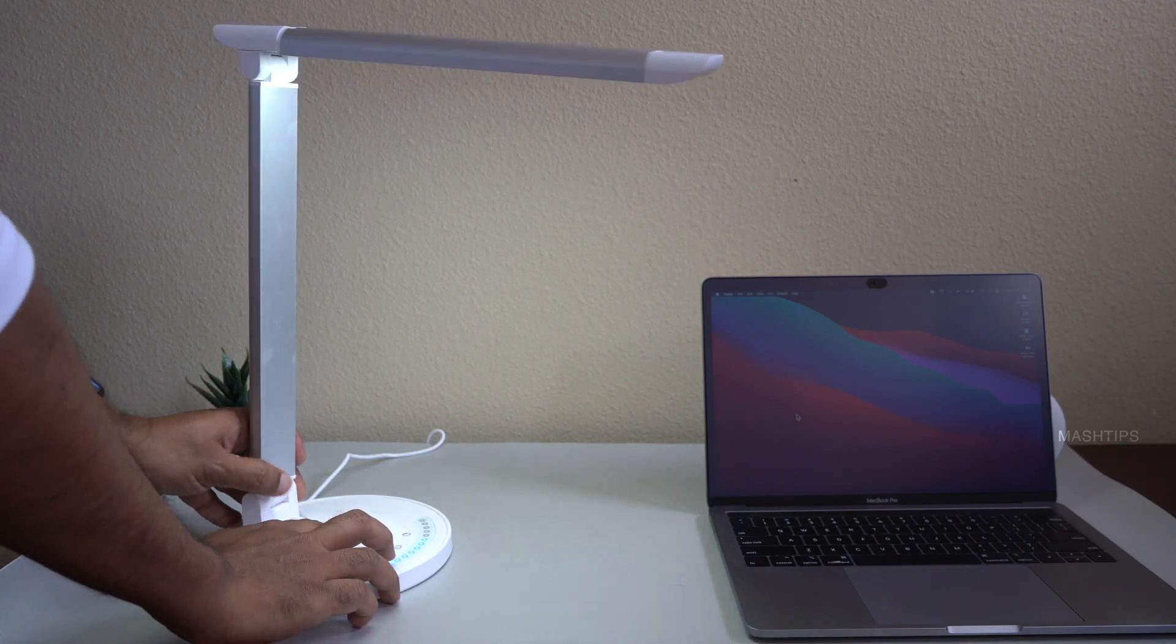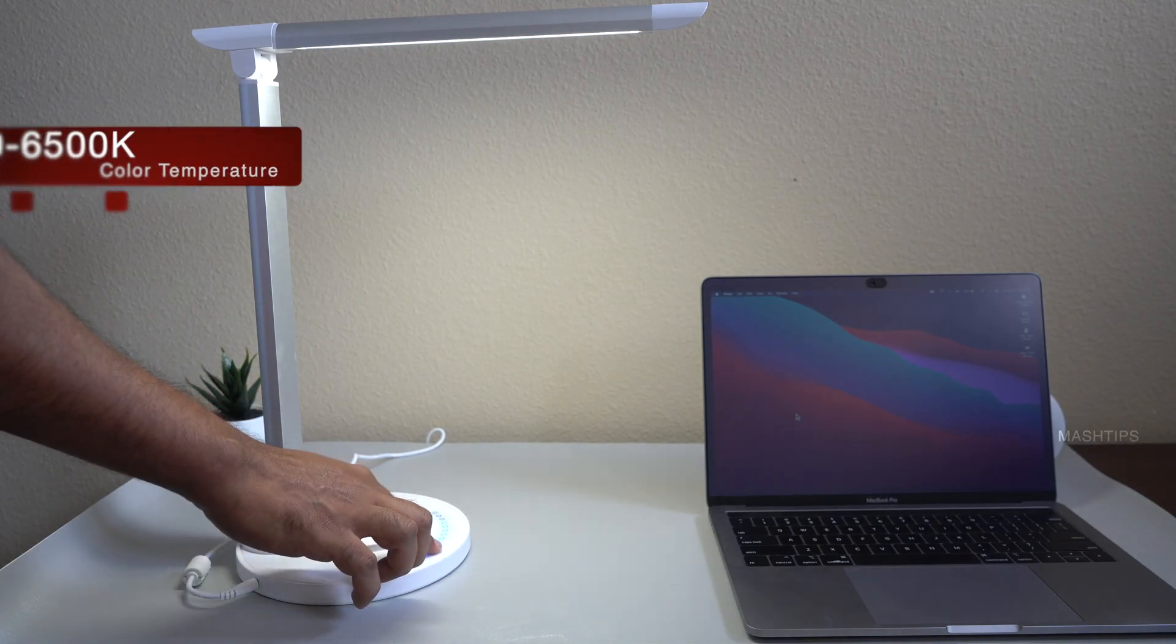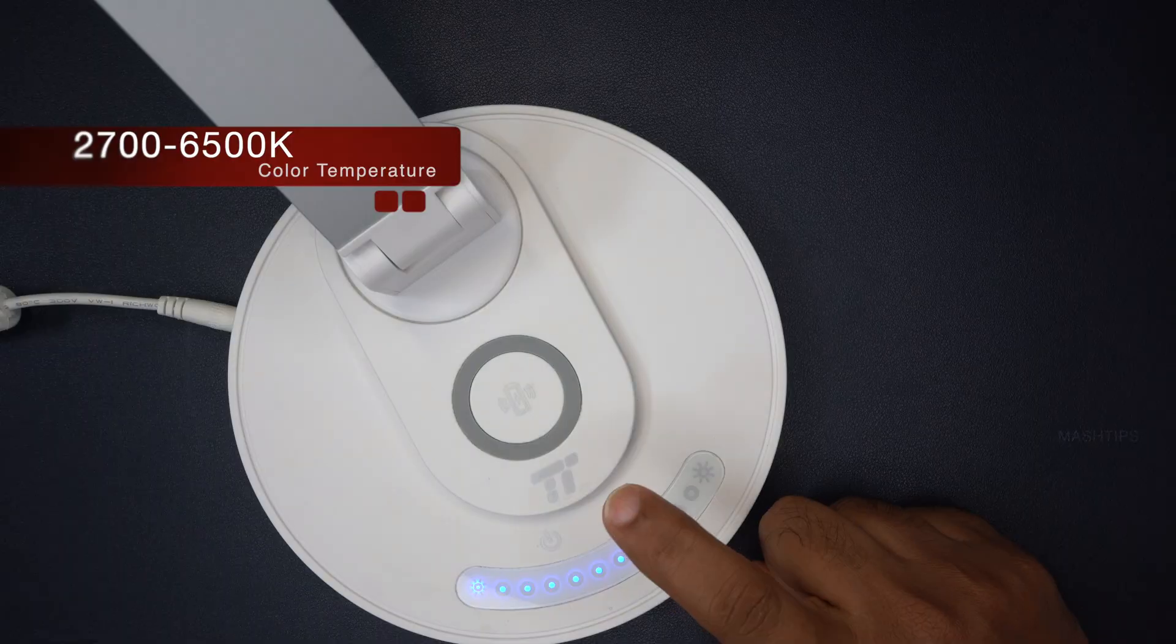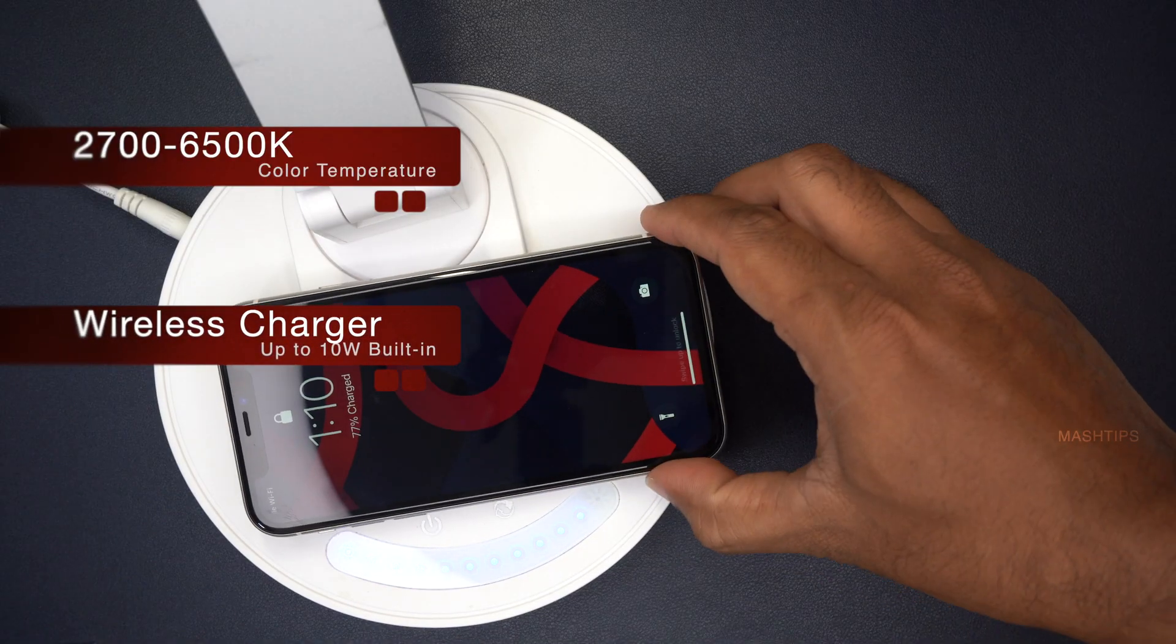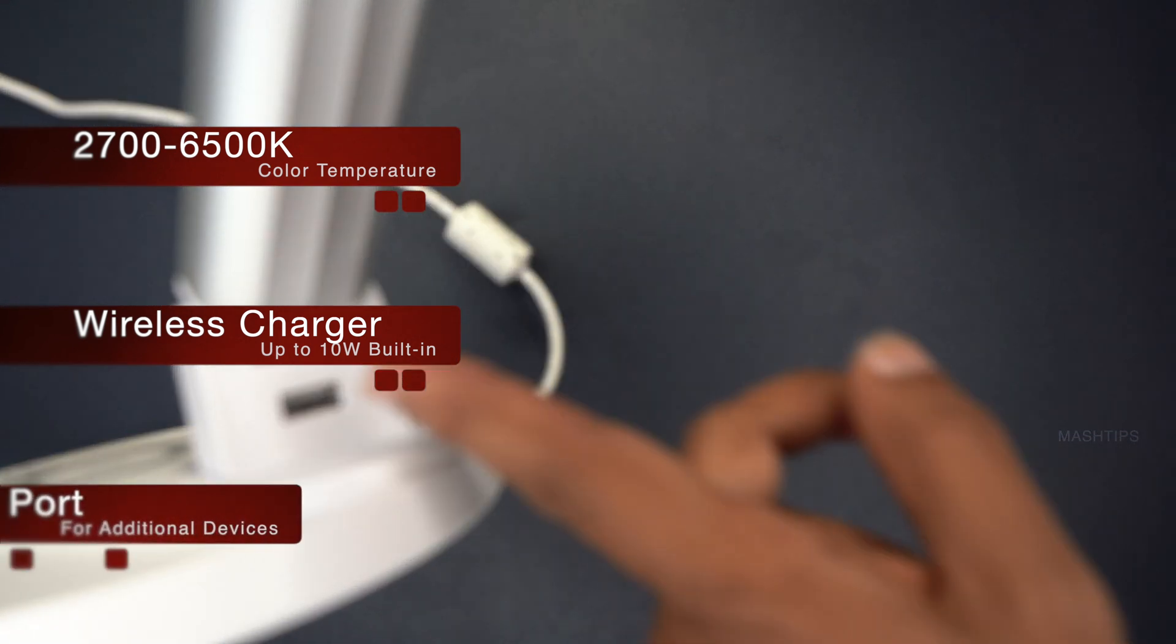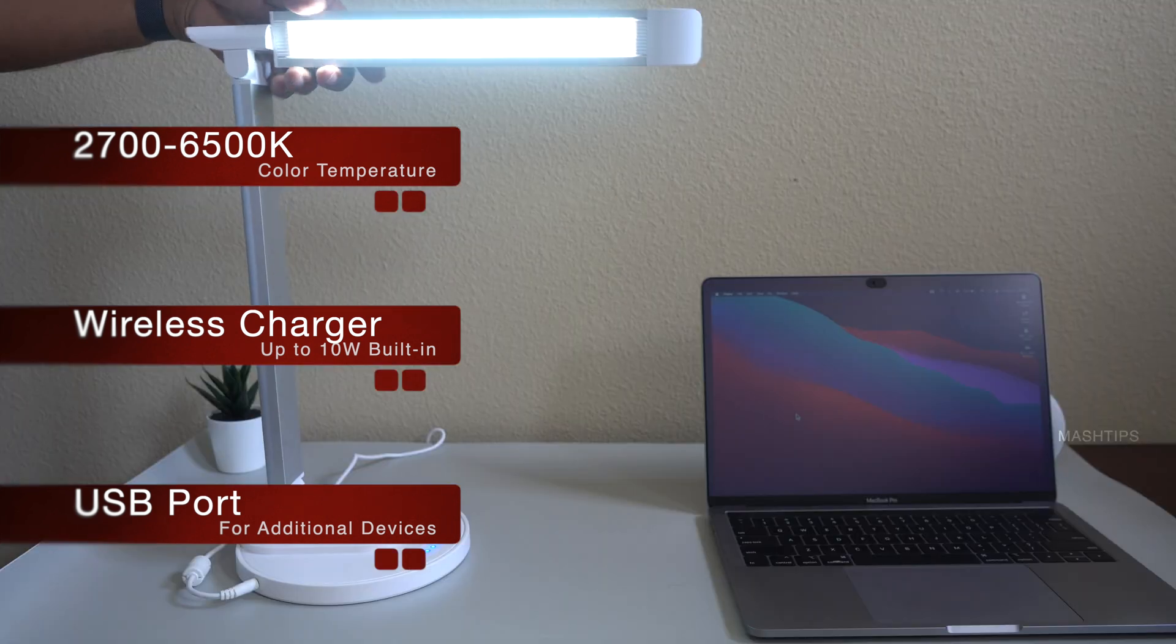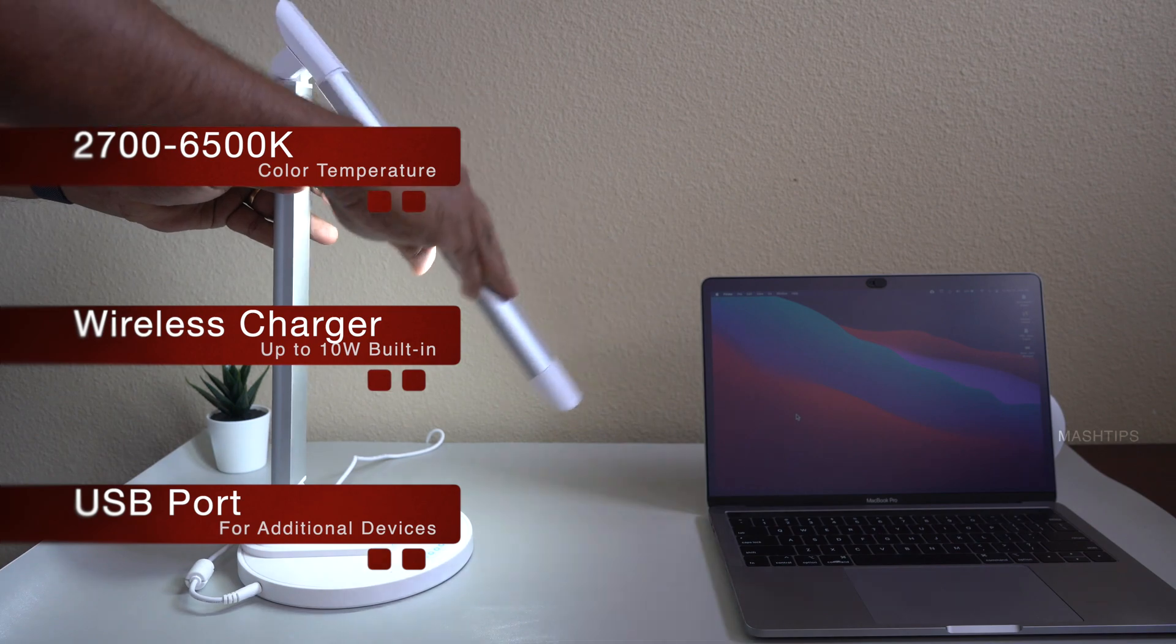This is an additional table lamp that comes handy with your macbook work setup you can adjust the color temperature from 2700k to 6000k by using this touch controls this one comes with a wireless charger that you can place your phone on top of it to easily charge your phone and there is an additional usb port here to charge your other devices so this is a perfect all-in-one device for your tabletop while working with your macbook.